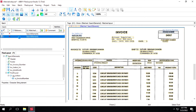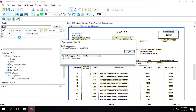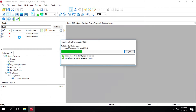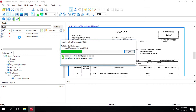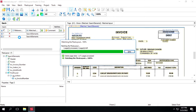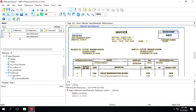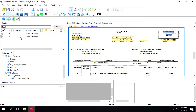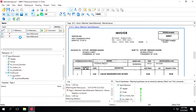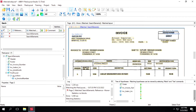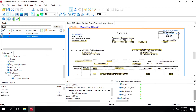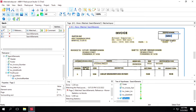Now we'll test this for the first document to see how it's working. Click on First Found and we can see it's highlighting the invoice number correctly.